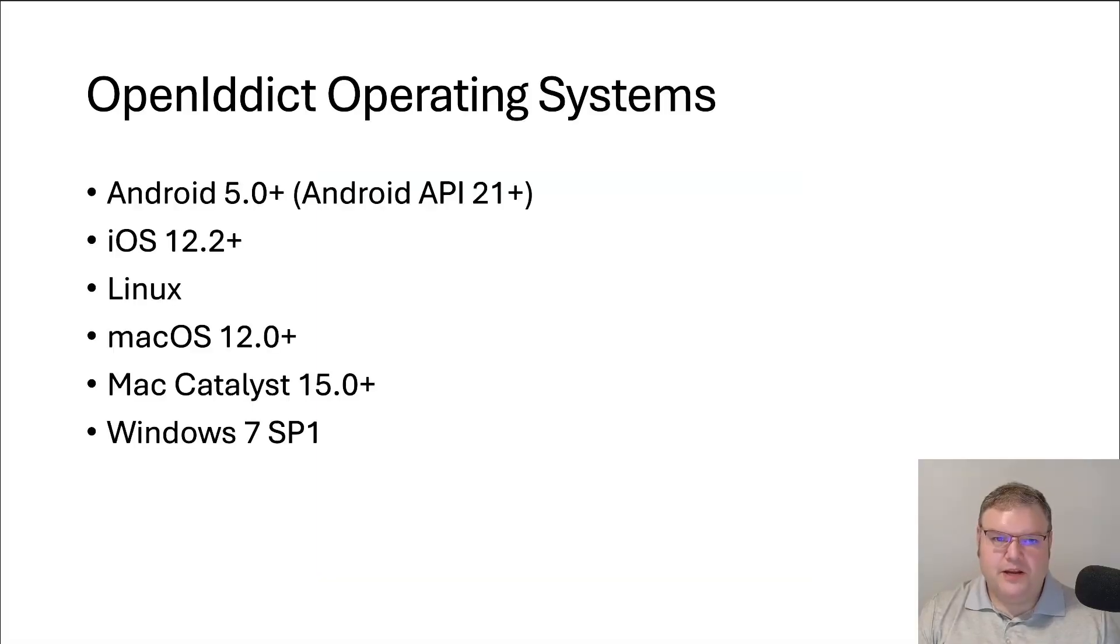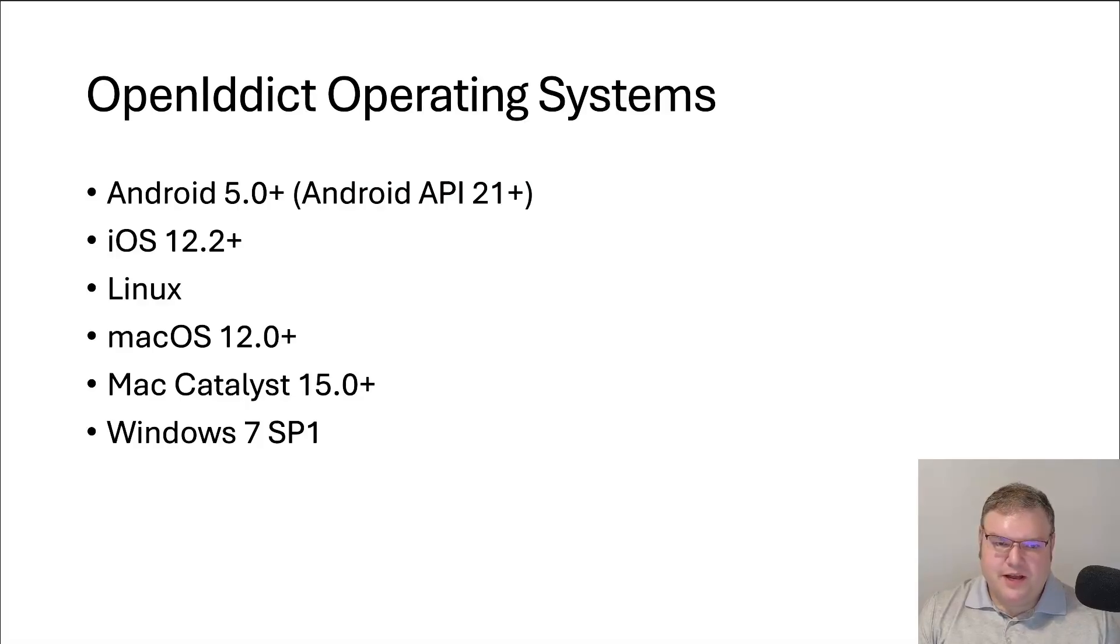OpenIdDict supports all the major operating systems: Android, iOS, Linux, macOS, Windows. And on top of that, it also supports mobile and web and native.